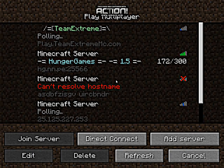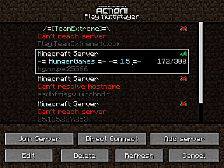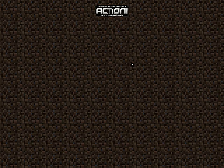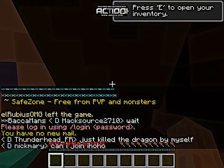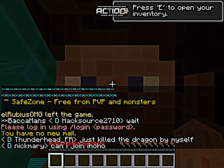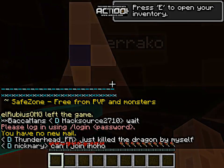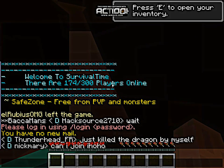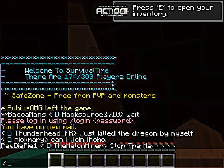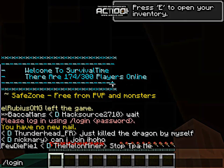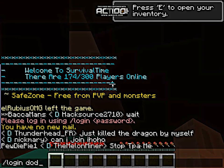When I am registered I must disconnect from the game, go back into the game, and now I am registered. Then log in — type /login and your password.